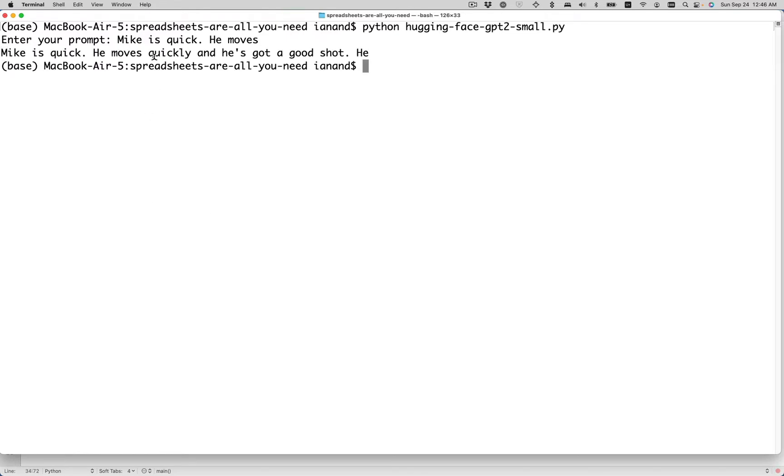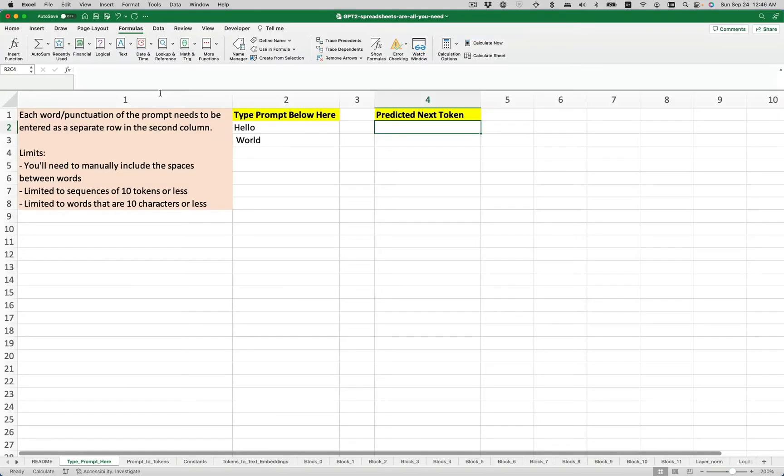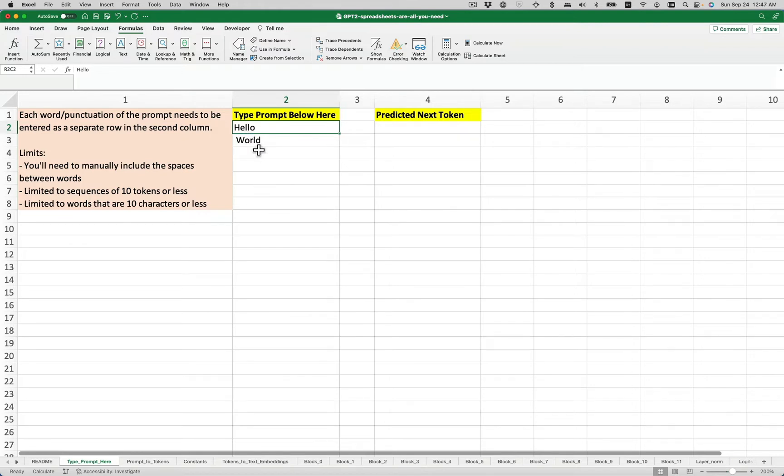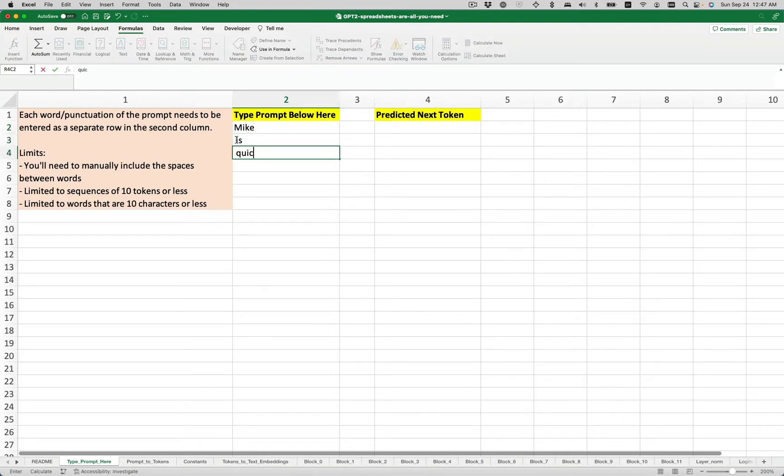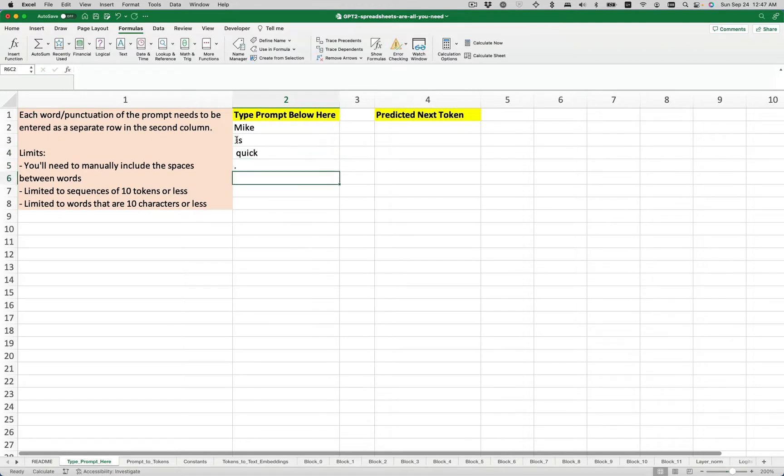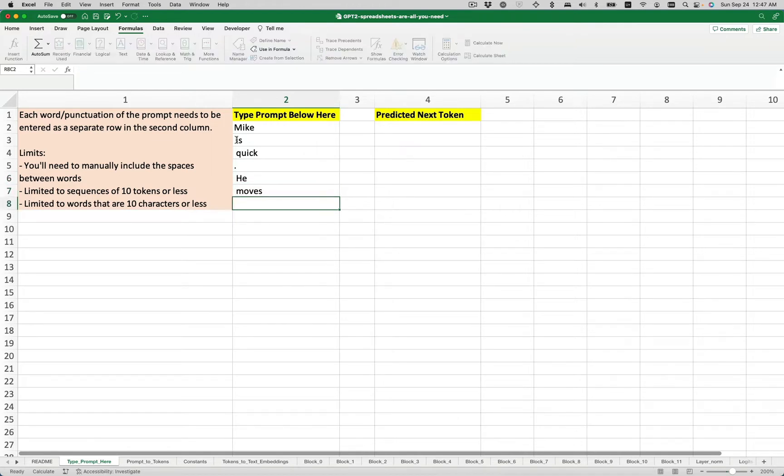So let's see if we can get the same output out of our spreadsheet. So when you enter your prompt, one thing to know is that you're going to have to enter each word on a separate row, and you'll have to add the spaces yourself. So Mike is quick, and then punctuation also needs to have a separate row, he moves. Okay, we'll come back here eventually, and we'll get our predicted token.